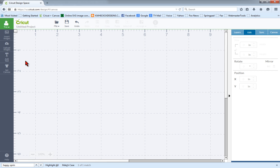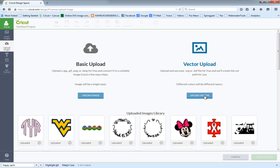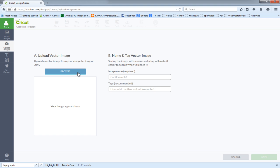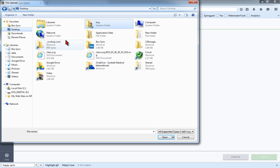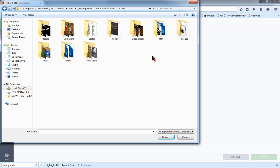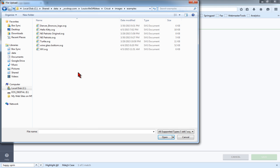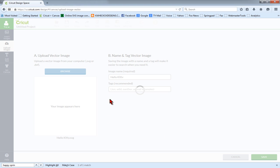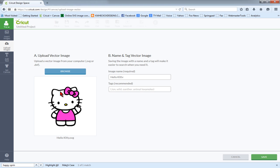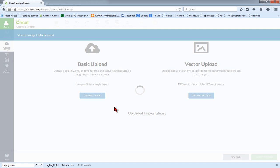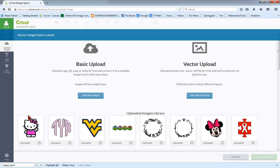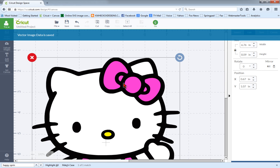And now if I go into design space and I upload images. I can choose vector upload. And open the Hello Kitty file we just saved. It looks good in the preview. So we'll save it.